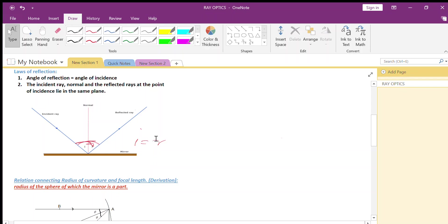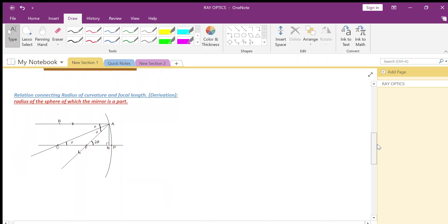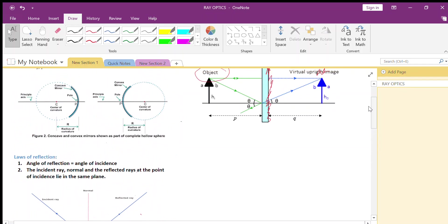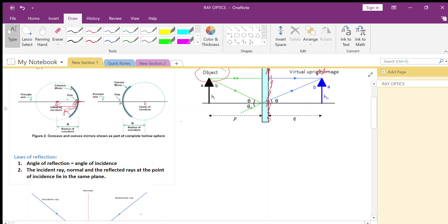There is a relation between focal length and radius of curvature. Radius of curvature is the radius of the sphere of which the mirror is a part. The sphere's center is called the center of curvature, and the distance from the pole of the mirror to the center of curvature is the radius of curvature. Focus is the point where all rays pass through after reflection, and the distance from the pole to the focus is called focal length.